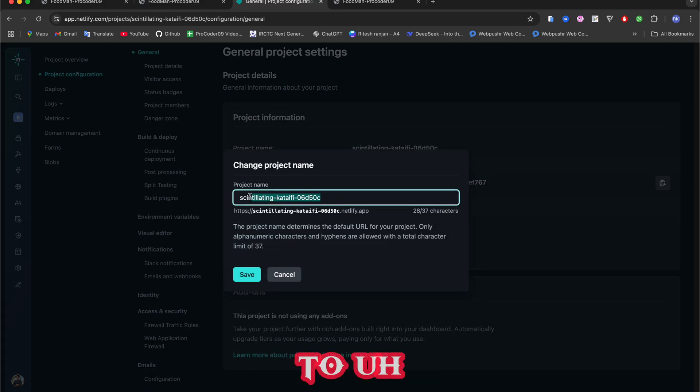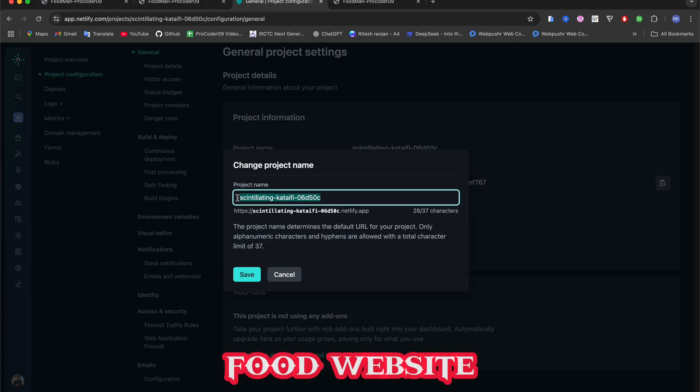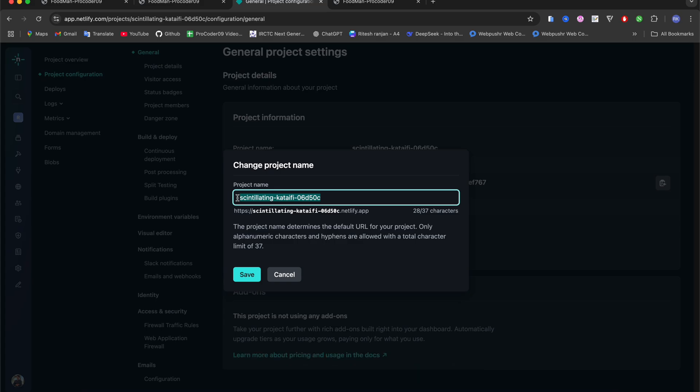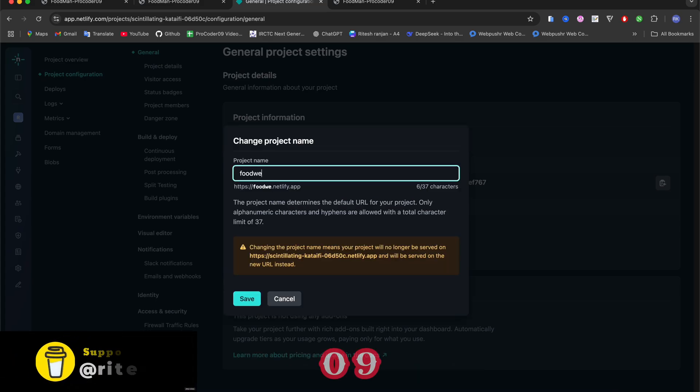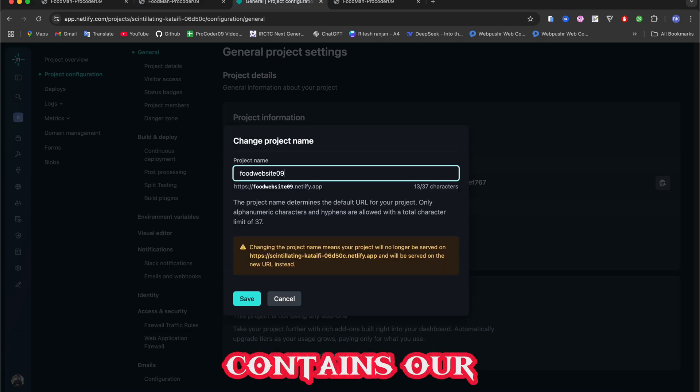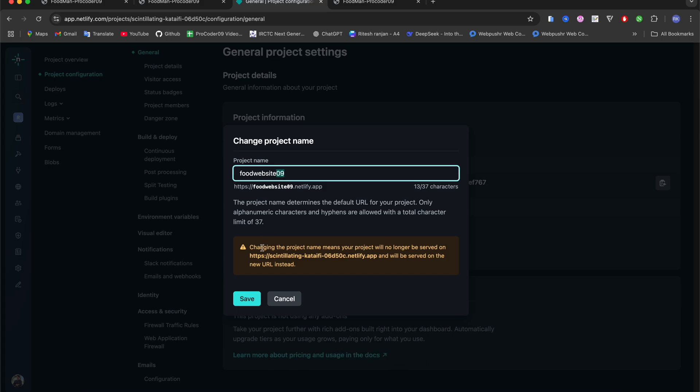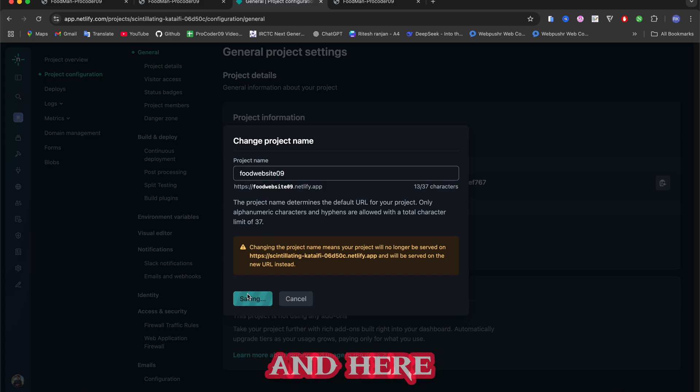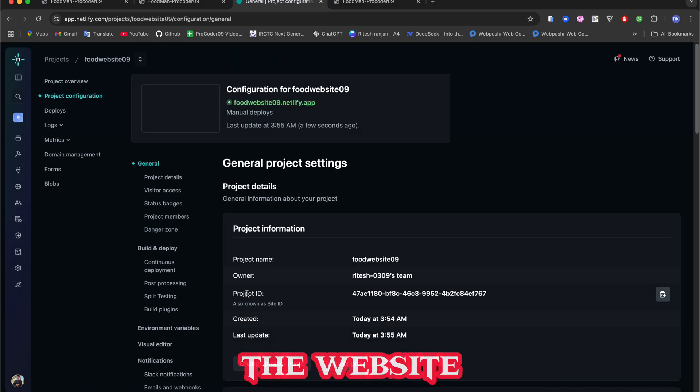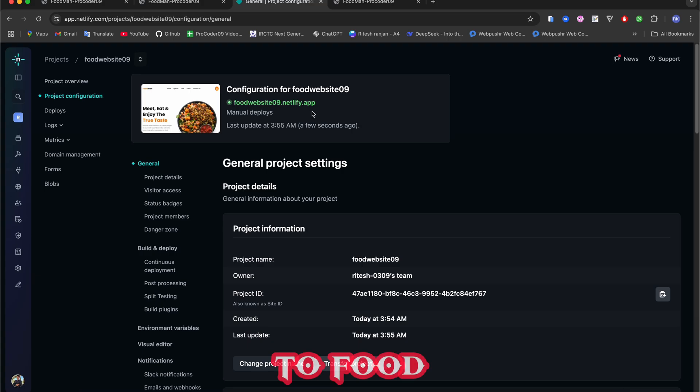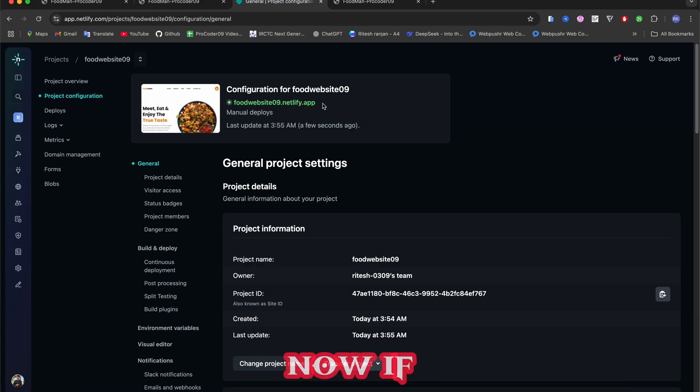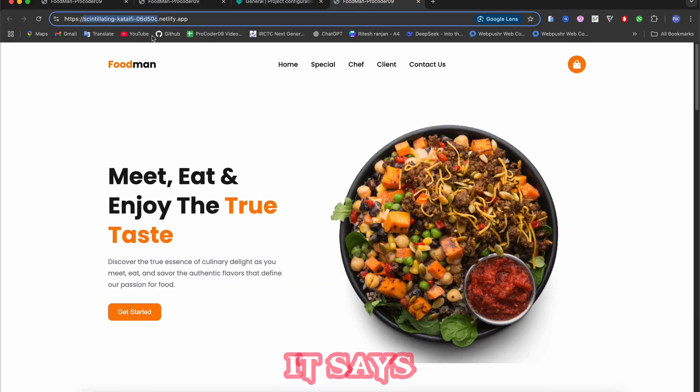Then here we have name and I will change it to food-website-09 that contains our project 09. Click on save and here the website name changes to food-website-09.